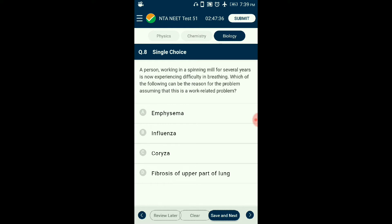Question number eight: A person working in a spinning mill for several years is experiencing difficulty in breathing. Due to repeated injuries caused by inhalation of dust, scar tissue develops — this is known as fibrosis. In fibrosis, damaged cells or tissues are replaced by connective tissue, leading to permanent scar tissue formation. This causes breathing problems and respiratory disorders as the tissue loses flexibility. The answer is option D: fibrosis of the upper part of the lung.